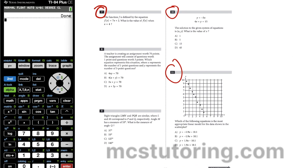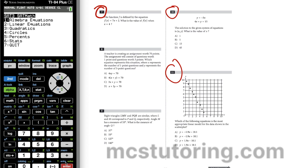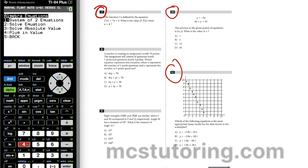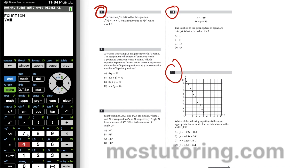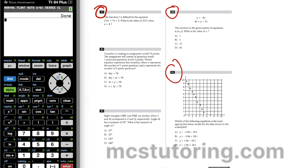Question number seven: function F is defined as F of X equals 7x + 2. What is the value of F of X when X equals 4? We go to algebra equations and choose plug in a value — option four. Y equals 7x + 2, and X equals 4. We get 30.